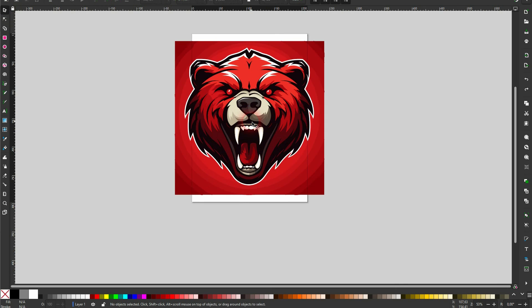So this is how I've used MidJourney to create these typical mascot logos. I hope this video was helpful. Thank you for watching. And I'll see you next time.